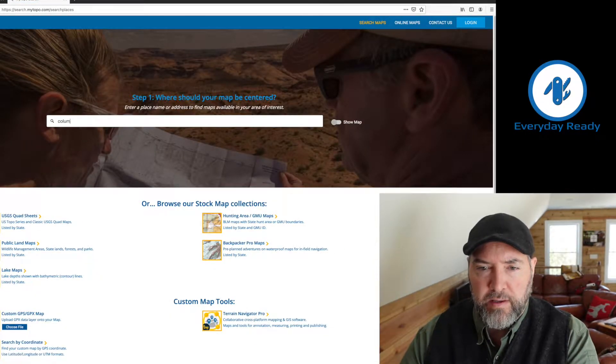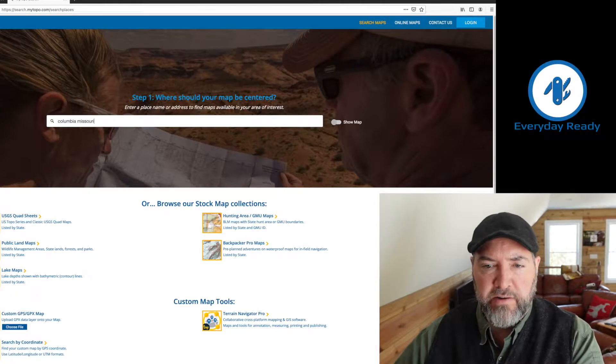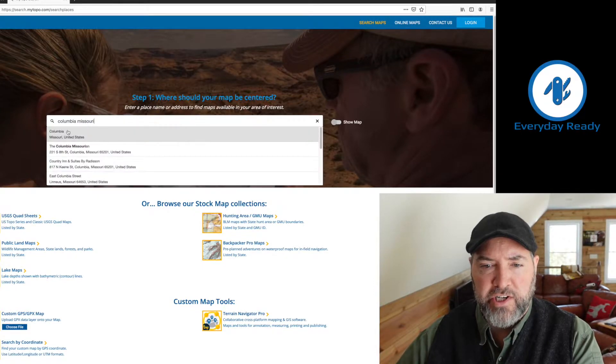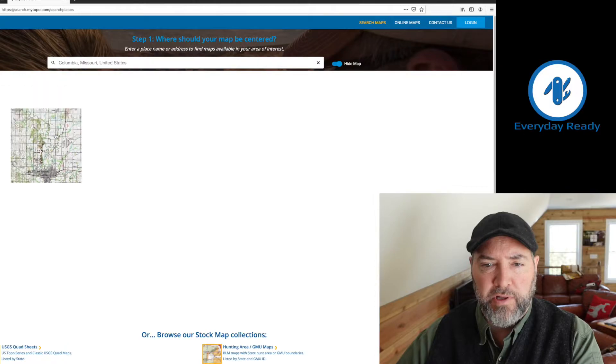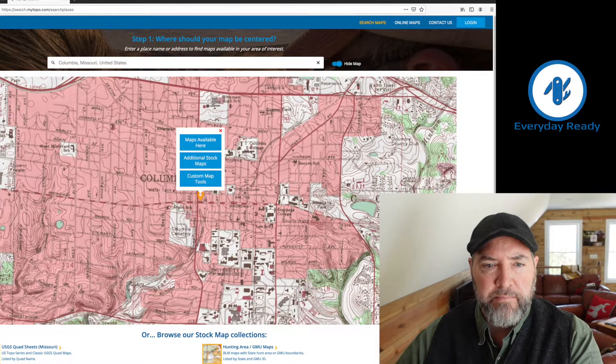Let's just type in Columbia, Missouri — that's my hometown. And we're going to wait for their suggestions to come up. Columbia, Missouri brings up a map.